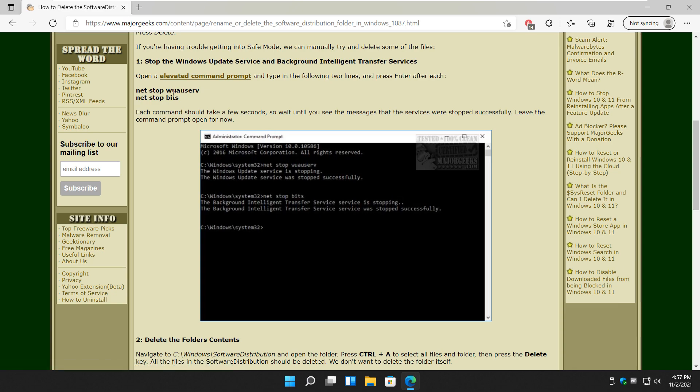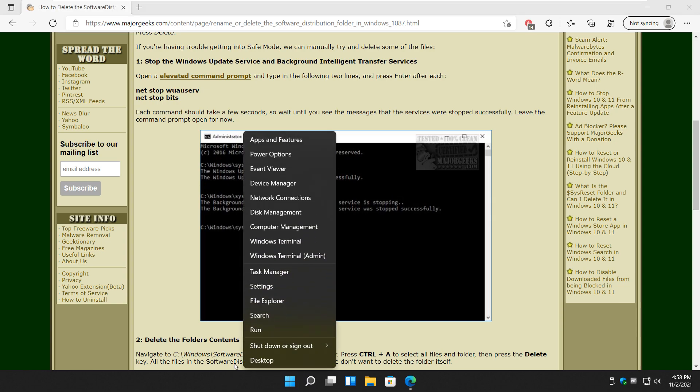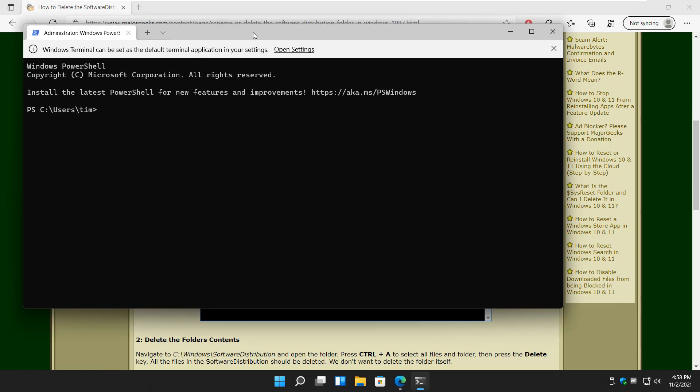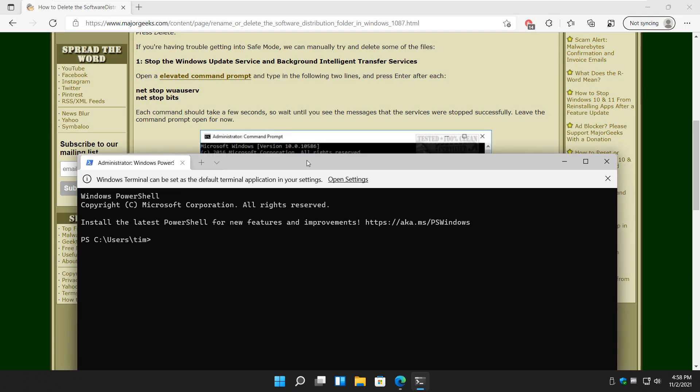We need to stop the Windows Update Service, and we need to stop the Background Intelligent Transfer Service. So what we're going to do is Windows Key plus X, and depending on 11 or 10, you will click on Windows Terminal as Admin or PowerShell as Admin. And once that's up, we're going to drop it right down here.